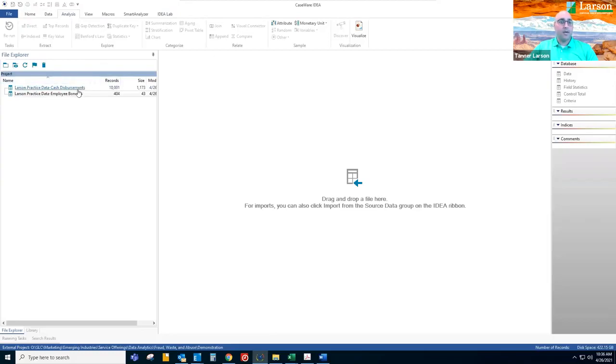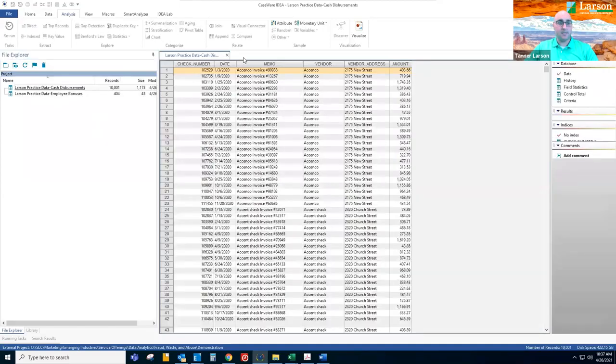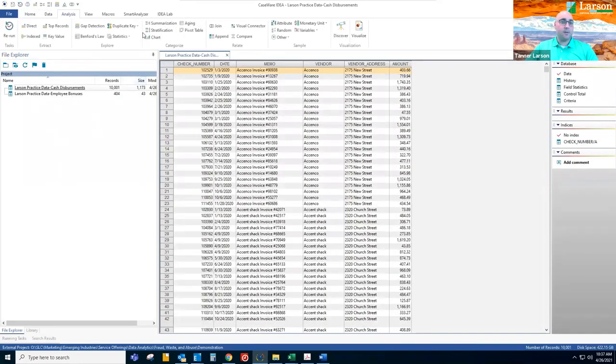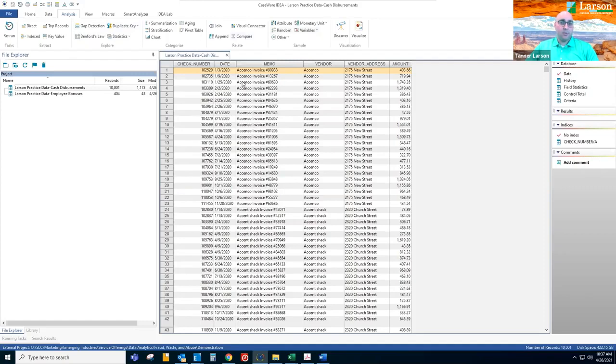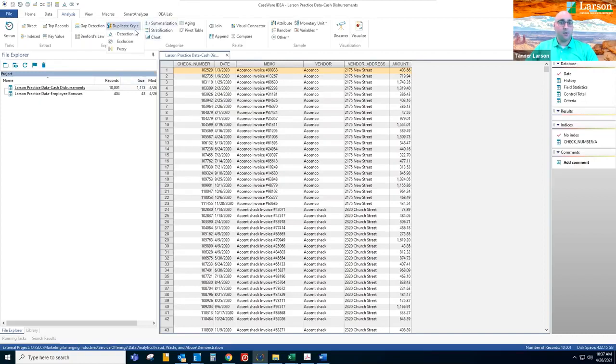So first we'll start with our cash disbursements detail. Today we're going to demonstrate two of these tools. We're going to demonstrate duplicate key and Benford's law. So within this cash disbursements, typically things that you might see duplicates are check number, duplicate memo. So we'll run a few duplicates here.